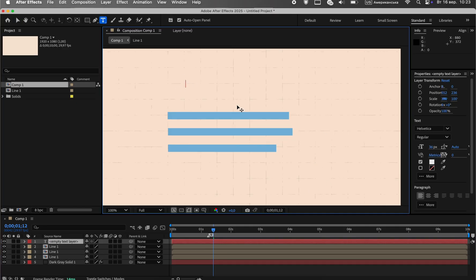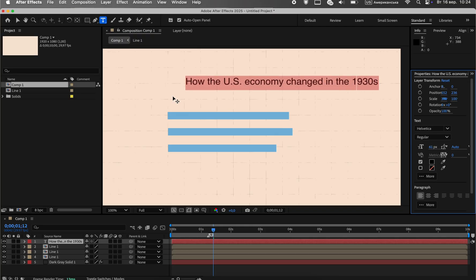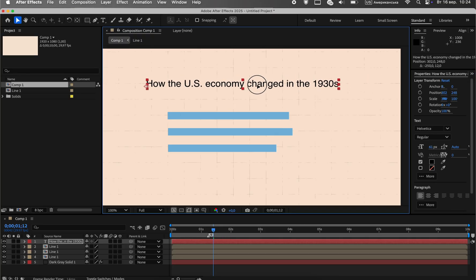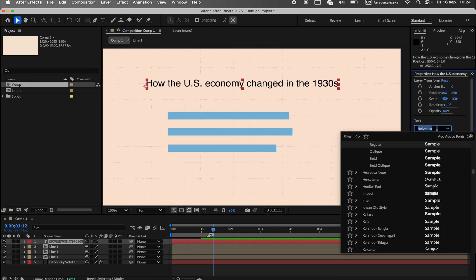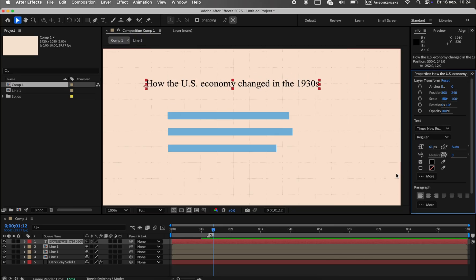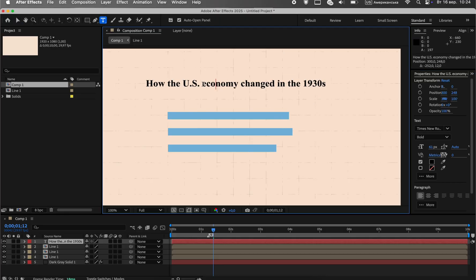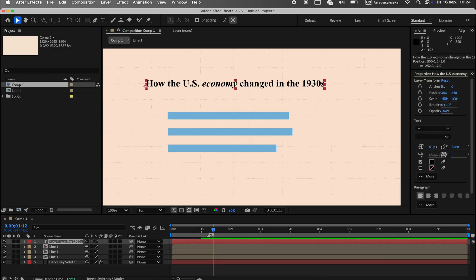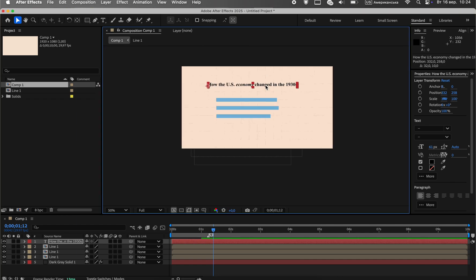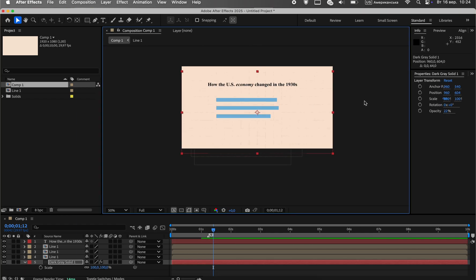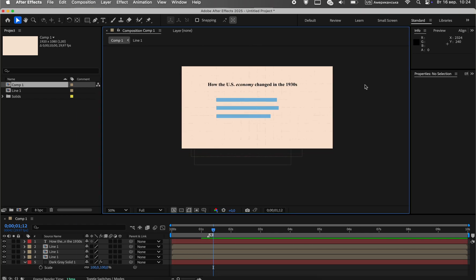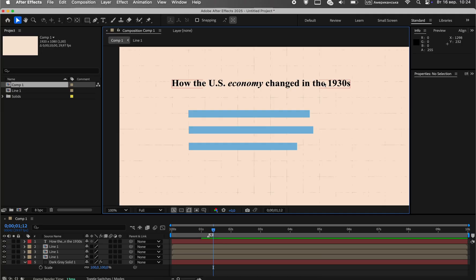An infographic is incomplete without text. I'll be using the classic Times New Roman font. Let's add the main title, making it black and prominent. Below that, we'll add a subtitle or the data source. To make it look professional, we'll choose a gray color and make the font slightly smaller. Now, let's label each bar and add the corresponding percentage values on the other side.